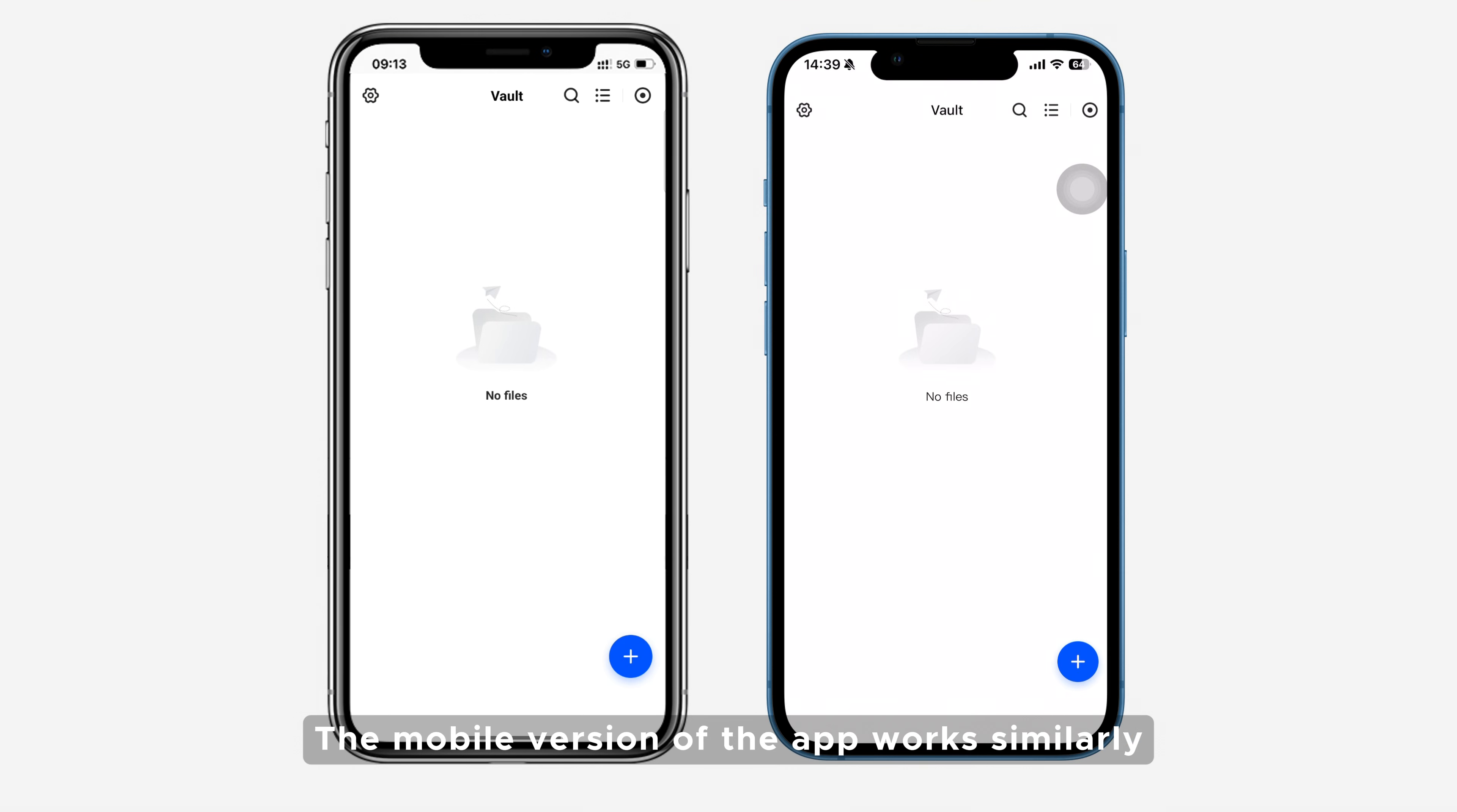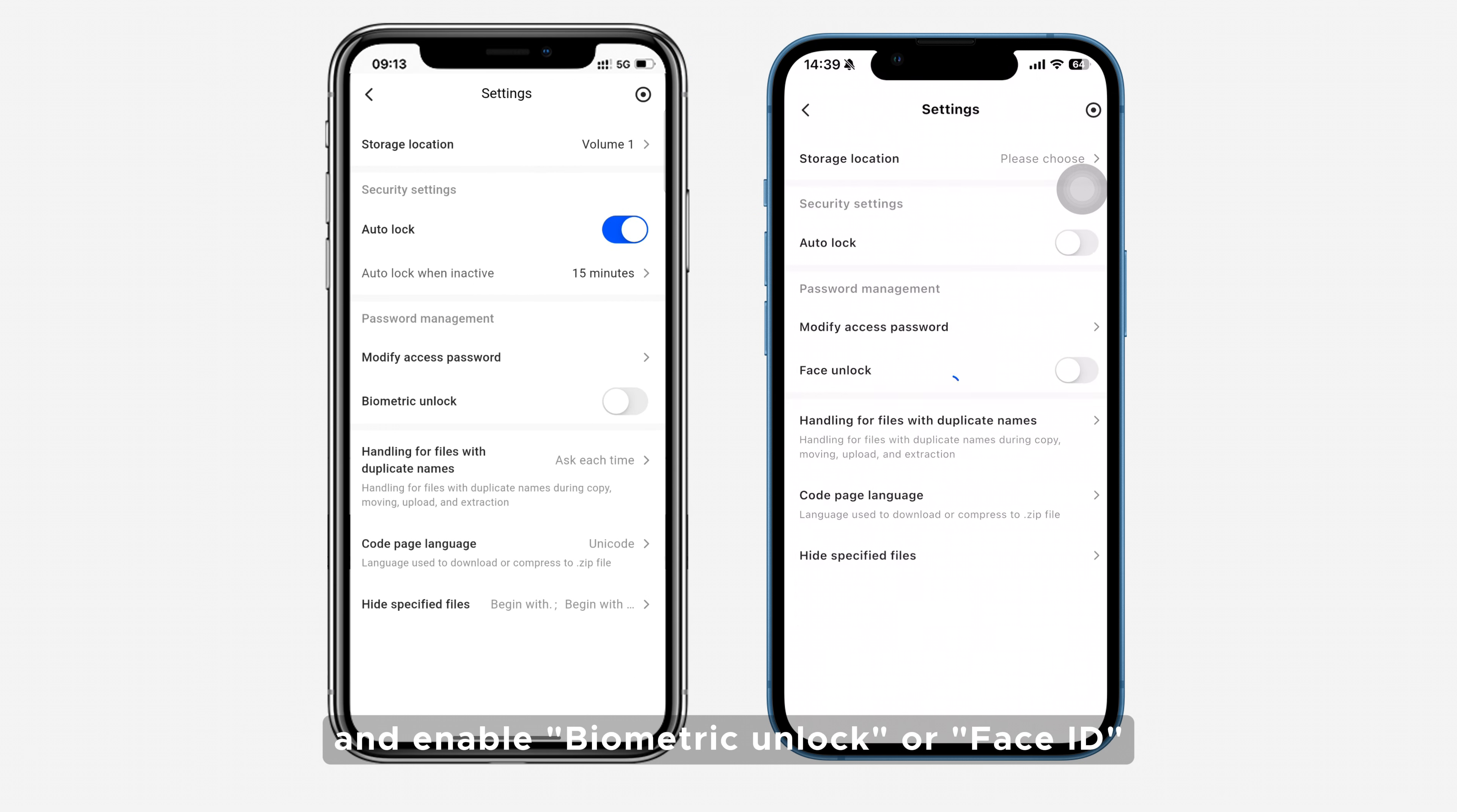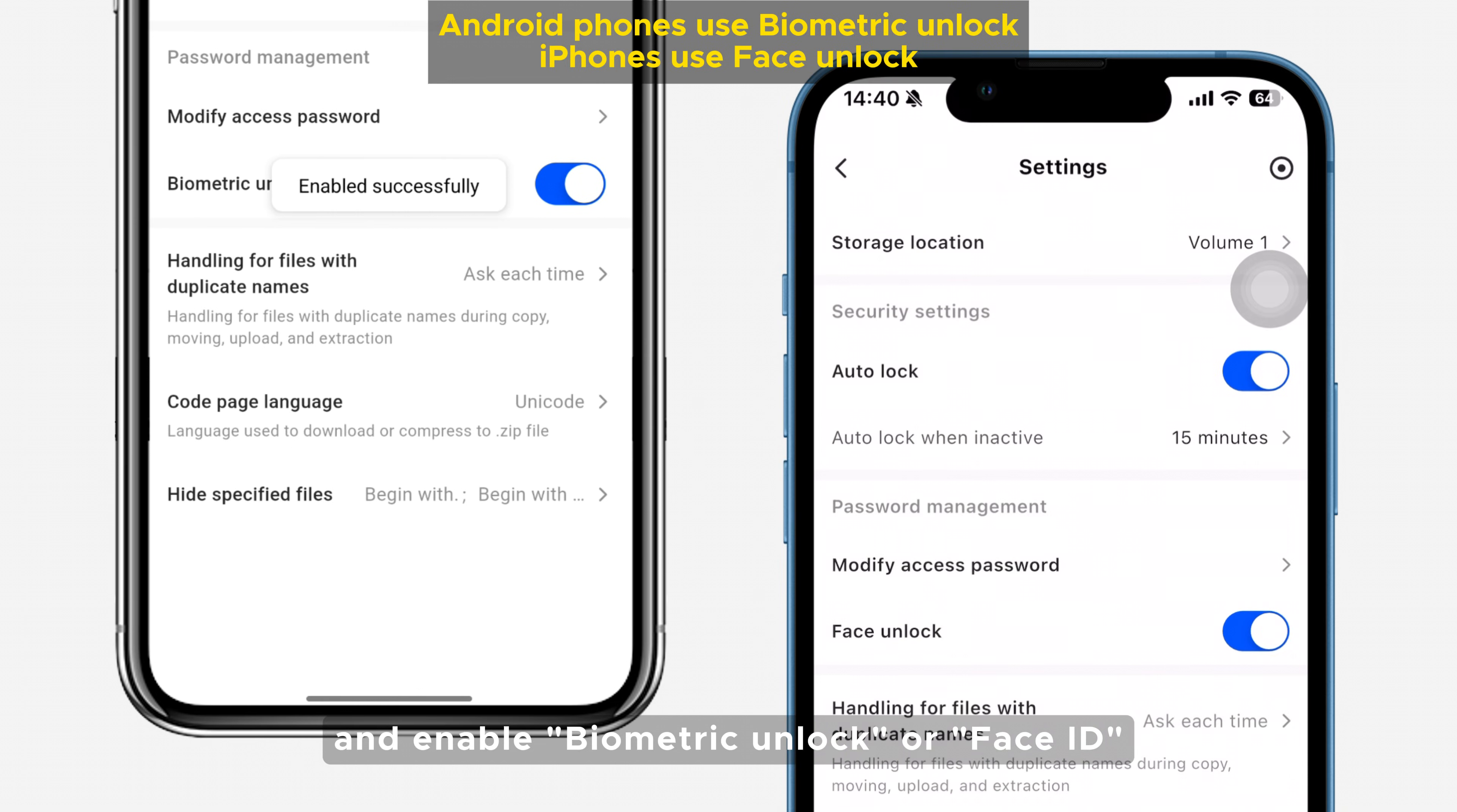The mobile version of the app works similarly but supports accessing via Touch ID or Face ID. Tap the Settings icon in the top left corner and enable Biometric Unlock or Face ID.